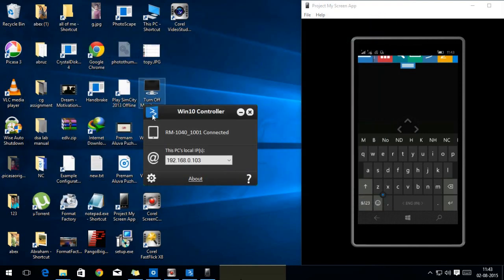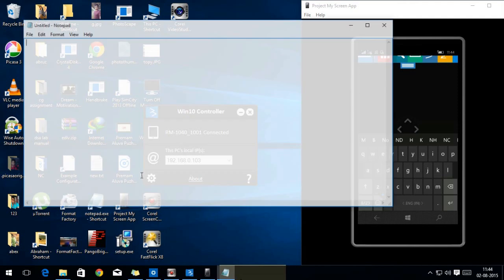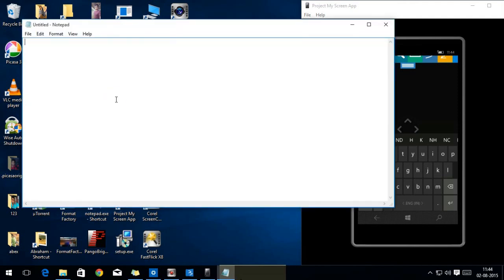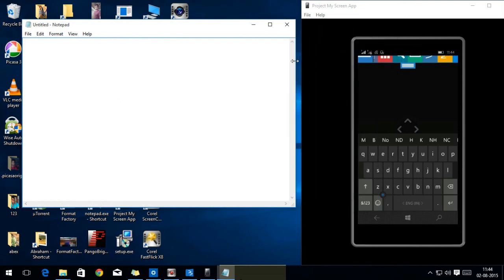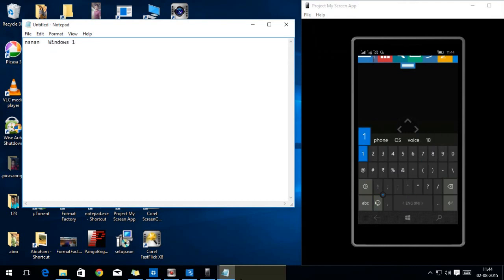Let me type something here. Okay, open the notepad. Now, I am going to type using the keyboard on my smartphone. And it also works pretty good.